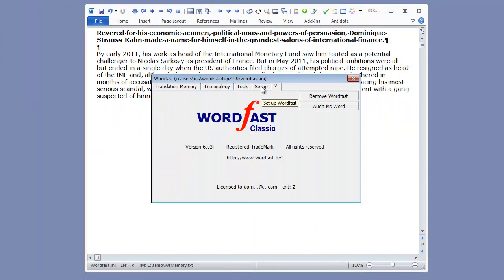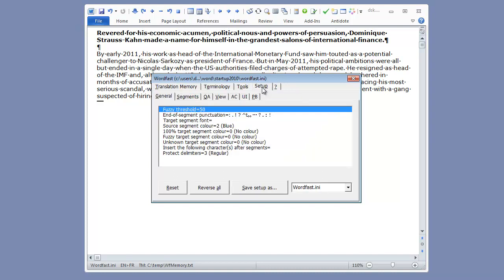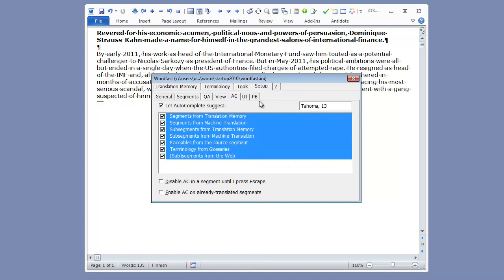Here, I'm using Wordfast Classic version 6.03J. In Setup AC, I have the same Autocomplete options as before, except for this one, which lets me define the font and font size I want to use in the AC box.